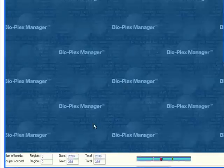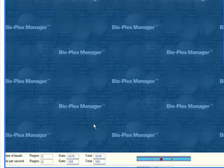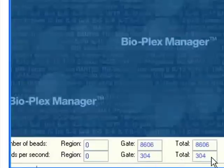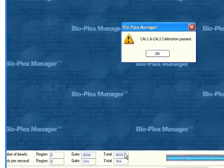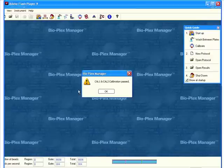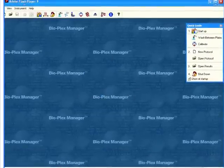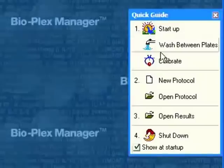Once this process is finished, it will tell us that the calibration passed. You can see down here we're able to see beads per second and number of total beads counted for the calibration. You want the beads per second to be well above 200, and the number of beads counted to be well into the thousands, and then it will tell us that Cal-1 and Cal-2 passed. So we click OK.